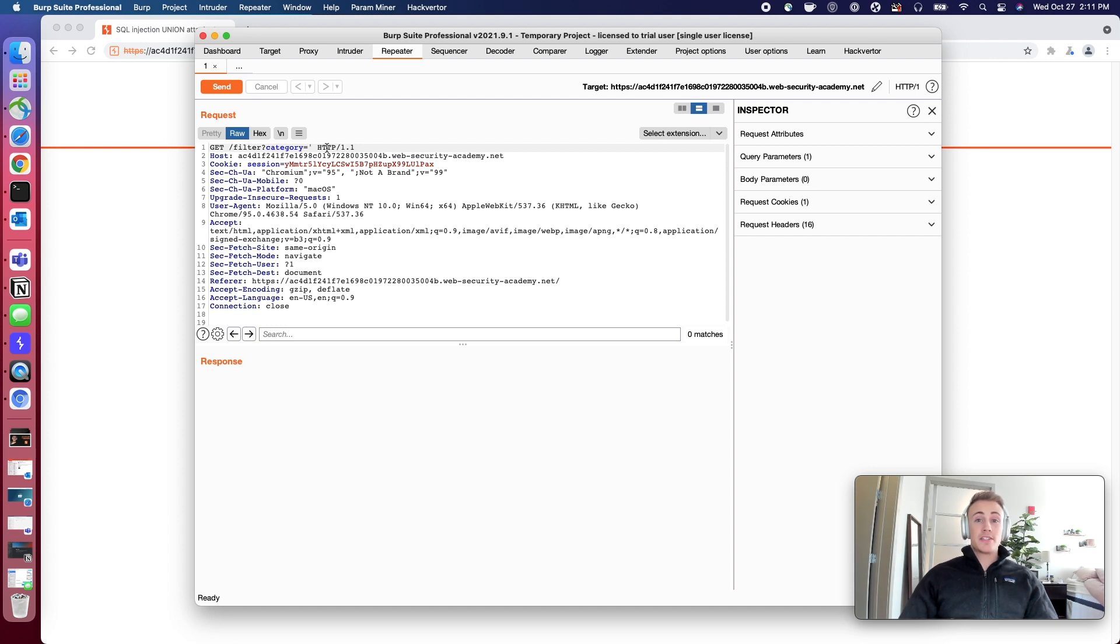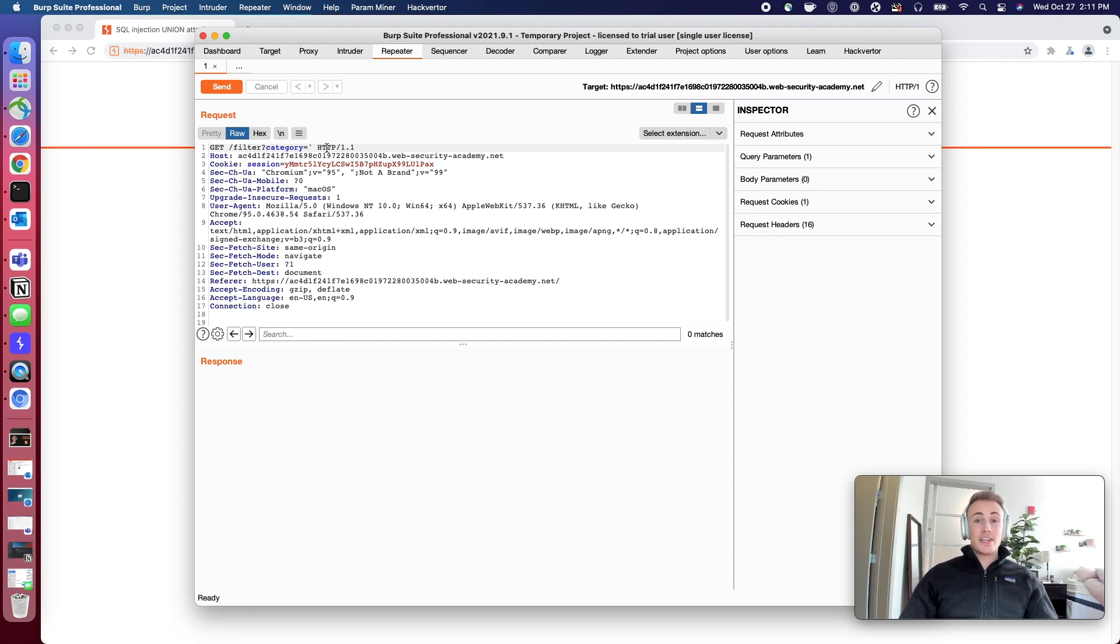What we're going to look for and what this lab's trying to get out of us is we are going to attempt to elicit some deviation from the standard behavior. We want to see errors and we want to find out when the application doesn't error.